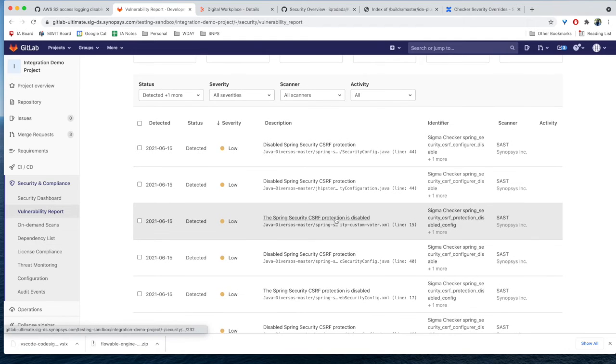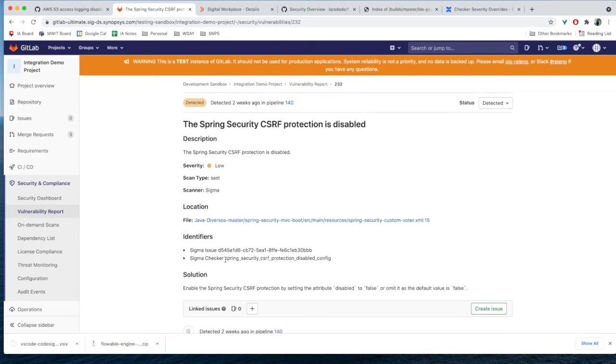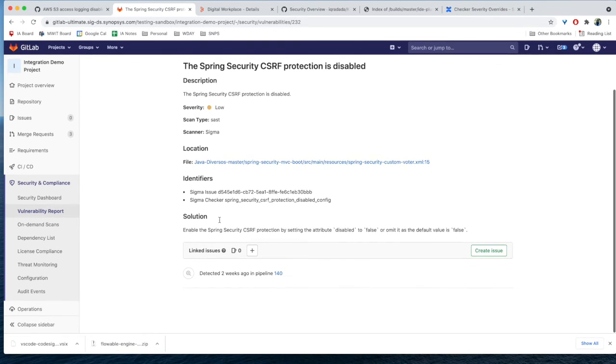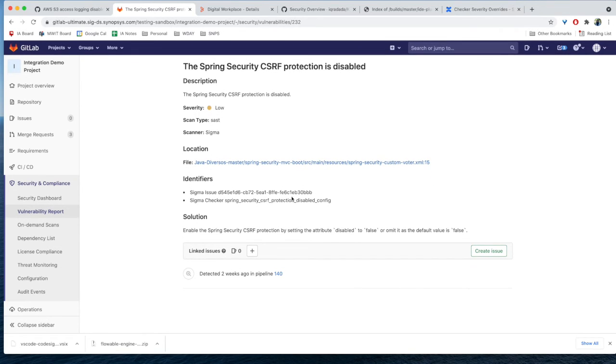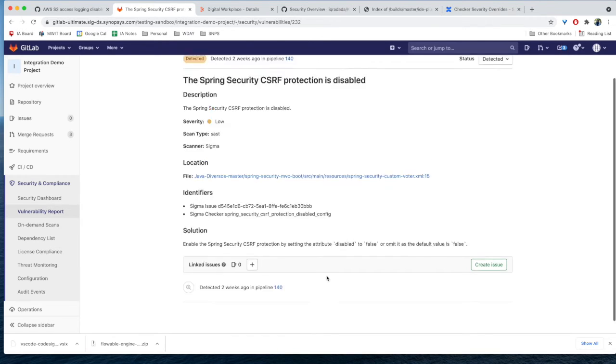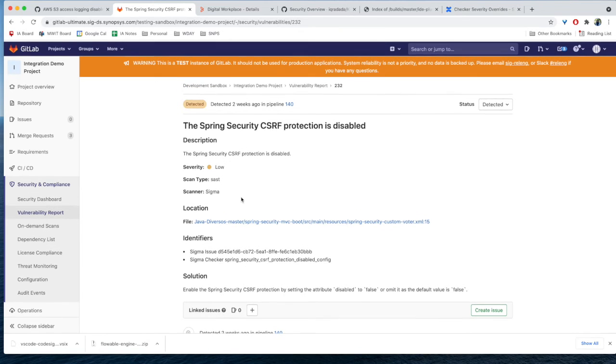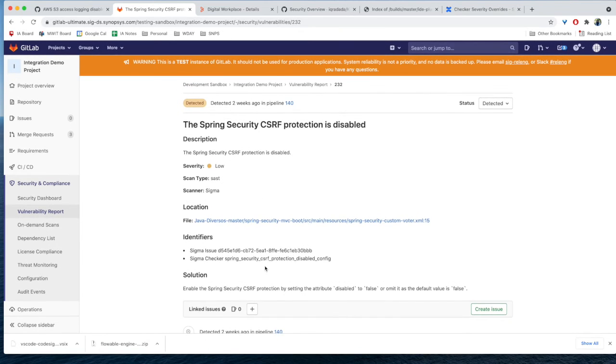So I'm clicking into one of these issues. This is a CSRF protection is disabled issue, and you can see the description, the scan type, the location of the defect, the issue ID, the specific checker. You can also see the solution, so the remediation advice shows up as well that you should set the attribute disabled to false or omitted as the default value. So that's exactly how the defects will show up in GitLab.